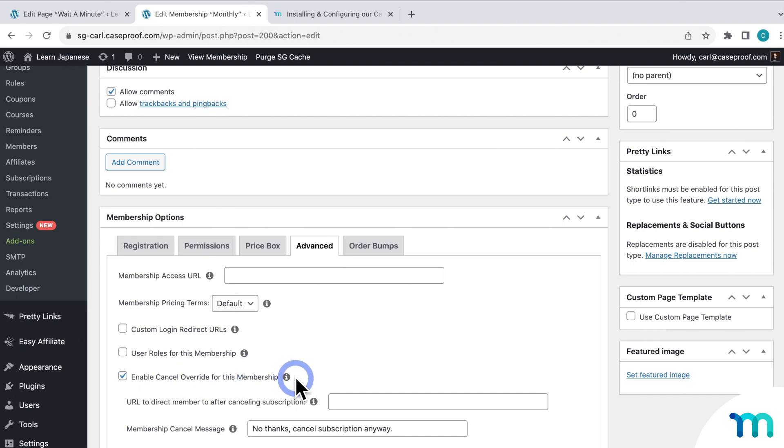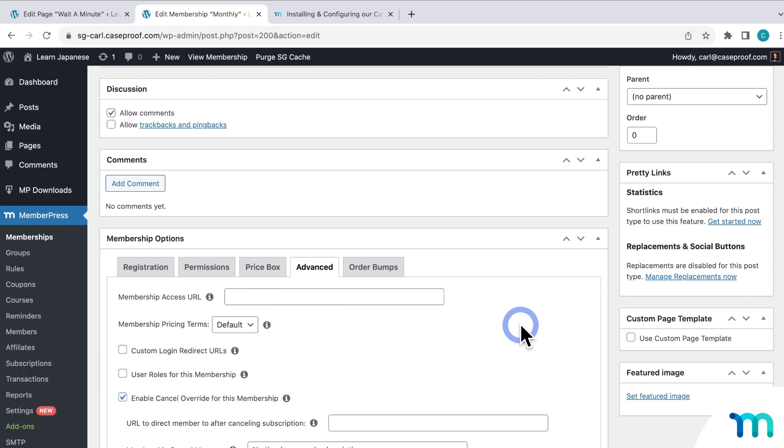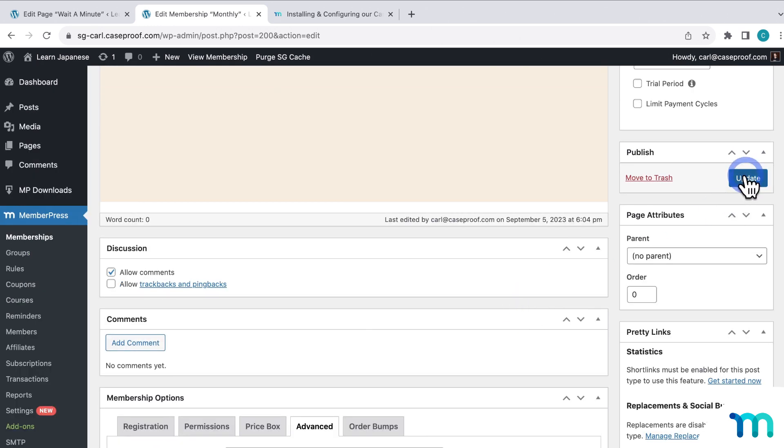So if you enable cancellation override here on an individual membership, it'll override your global, site-wide cancellation override that you have set in your MemberPress settings. So if a monthly member goes to cancel, they'll be taken to this URL set here on this membership, instead of the site-wide one. So if you set up a per-membership override, just be sure to click Update here on the membership to save the changes.